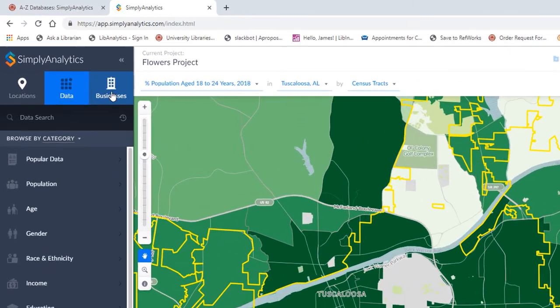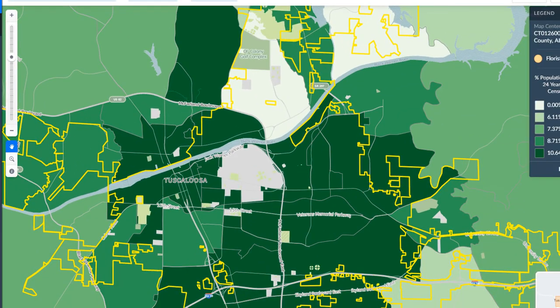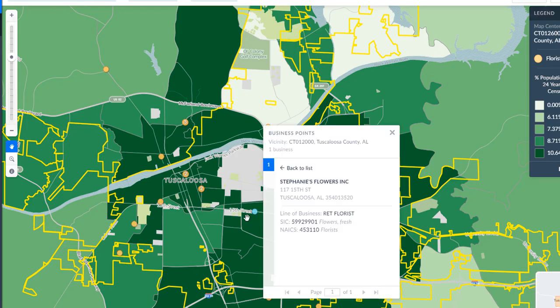If we want to plot businesses on the map as well, we can go back to the Businesses tab and browse business categories. I'm going to look for florists. Simply Analytics will plot individual business locations, but if several businesses are in close proximity, it will group them together with a number. You can click on each location to see the name and address of each business, along with the SIC and NAICS codes for it.